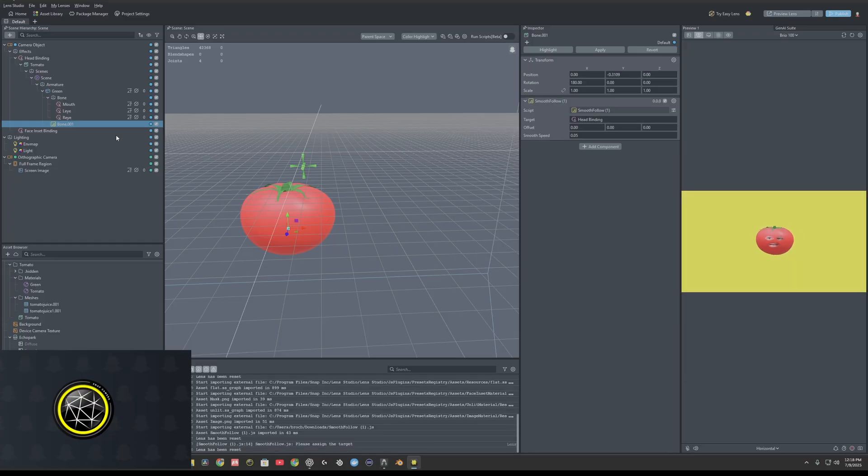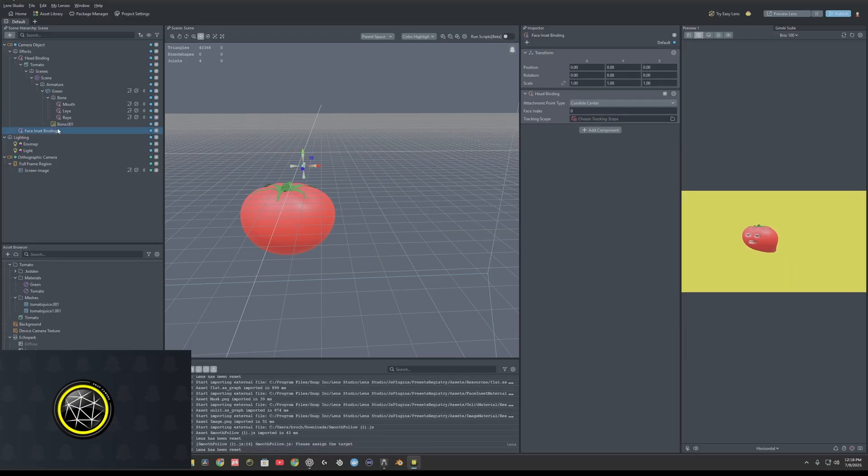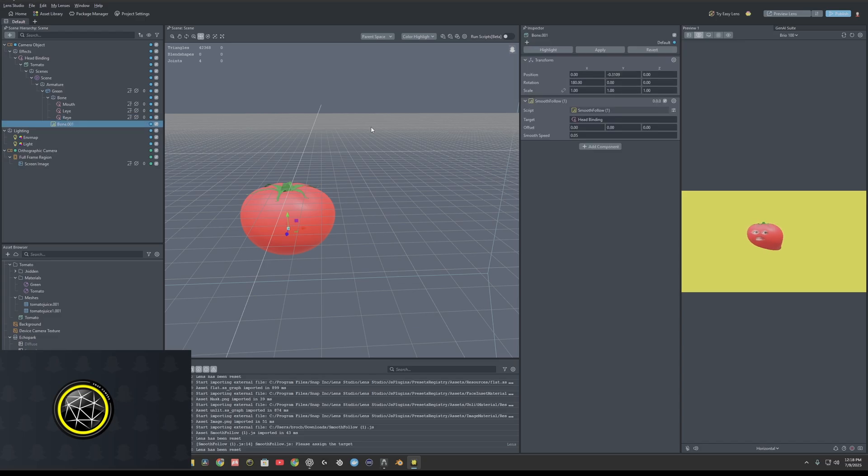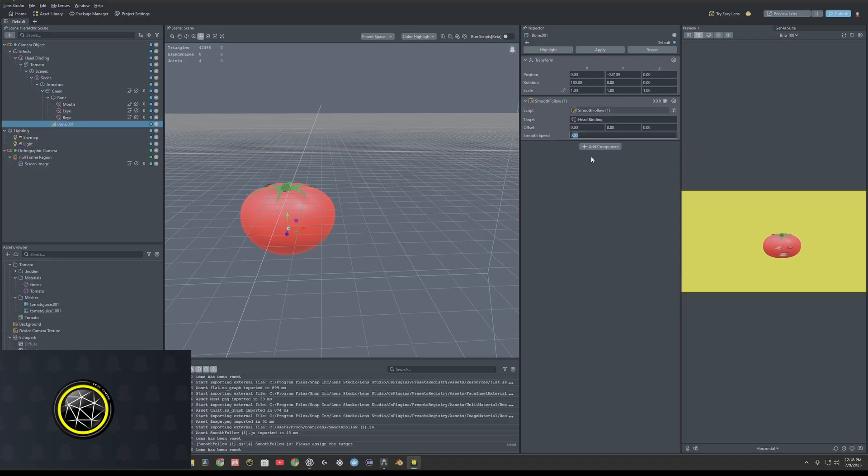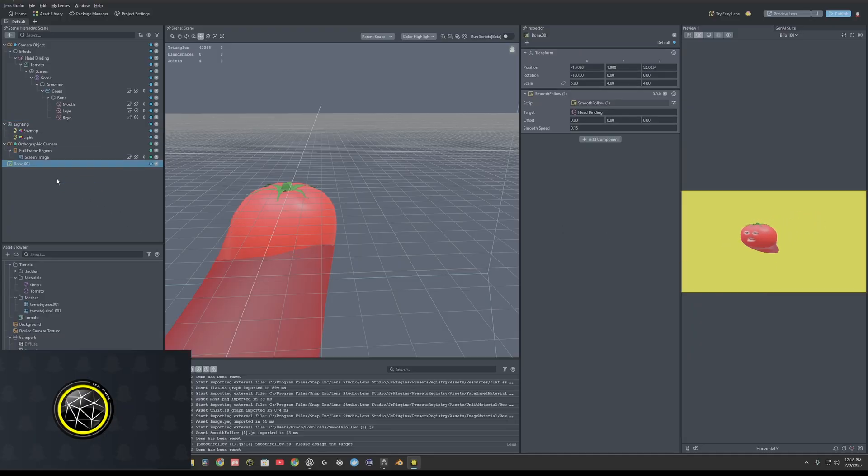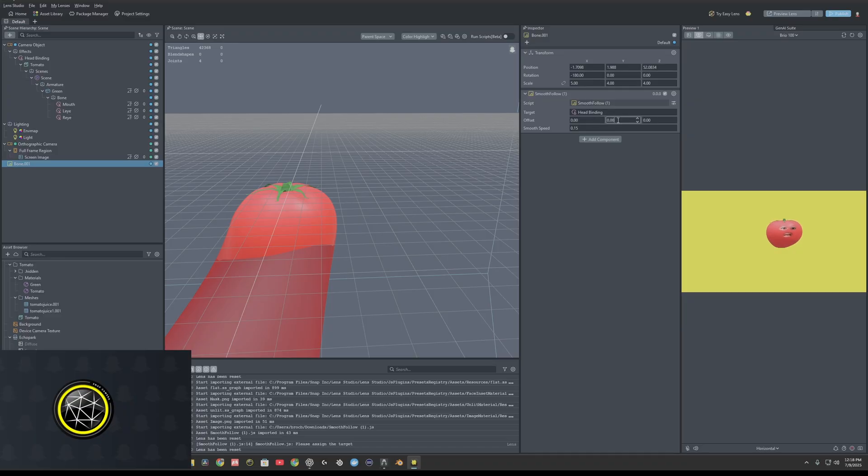The scene object will be the head binding. You can go ahead and delete that face inset. Smooth speed, about 0.15 will be good. As you can see, it's anchored down. Then we'll drag the bone out into empty space. And then we'll just play with the offset a little bit.